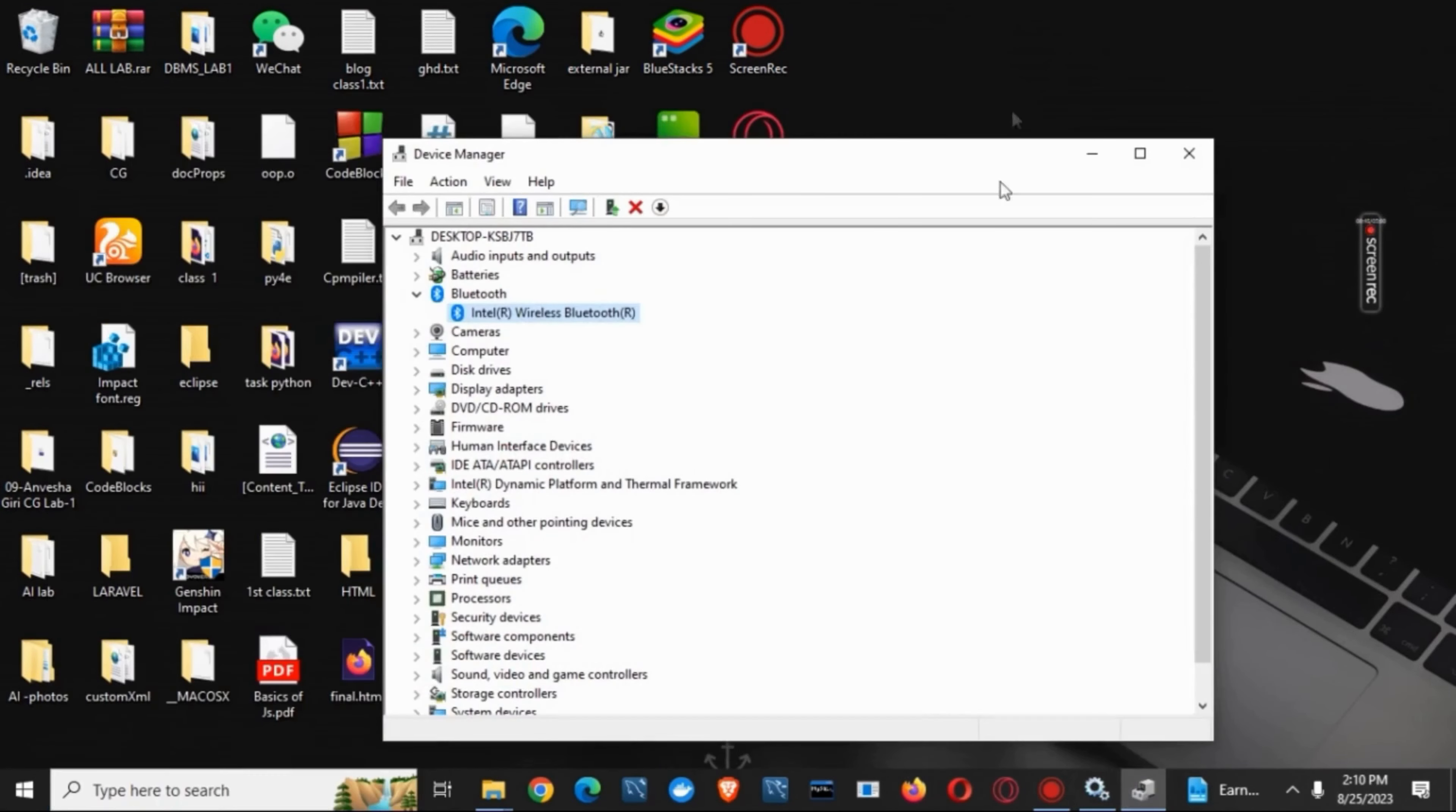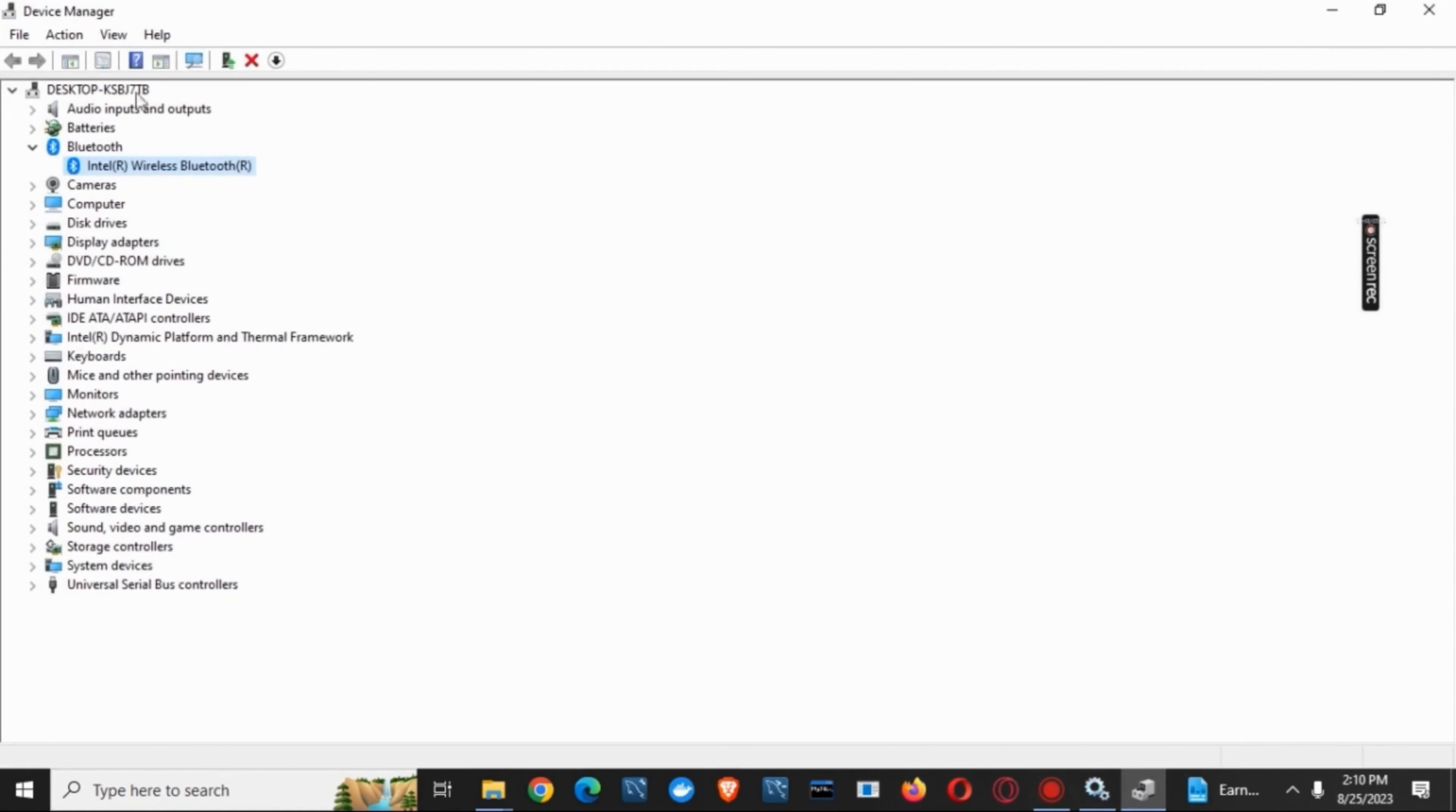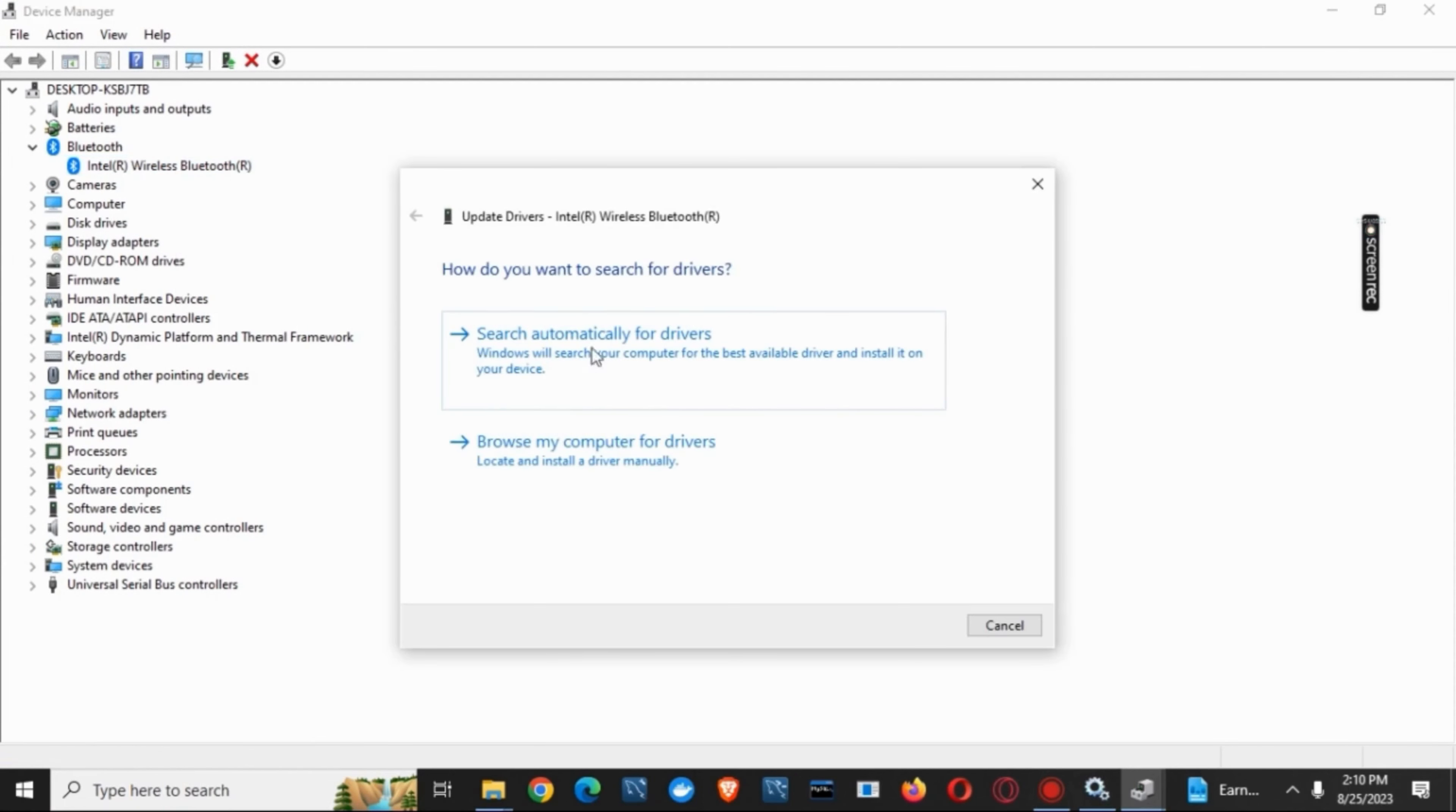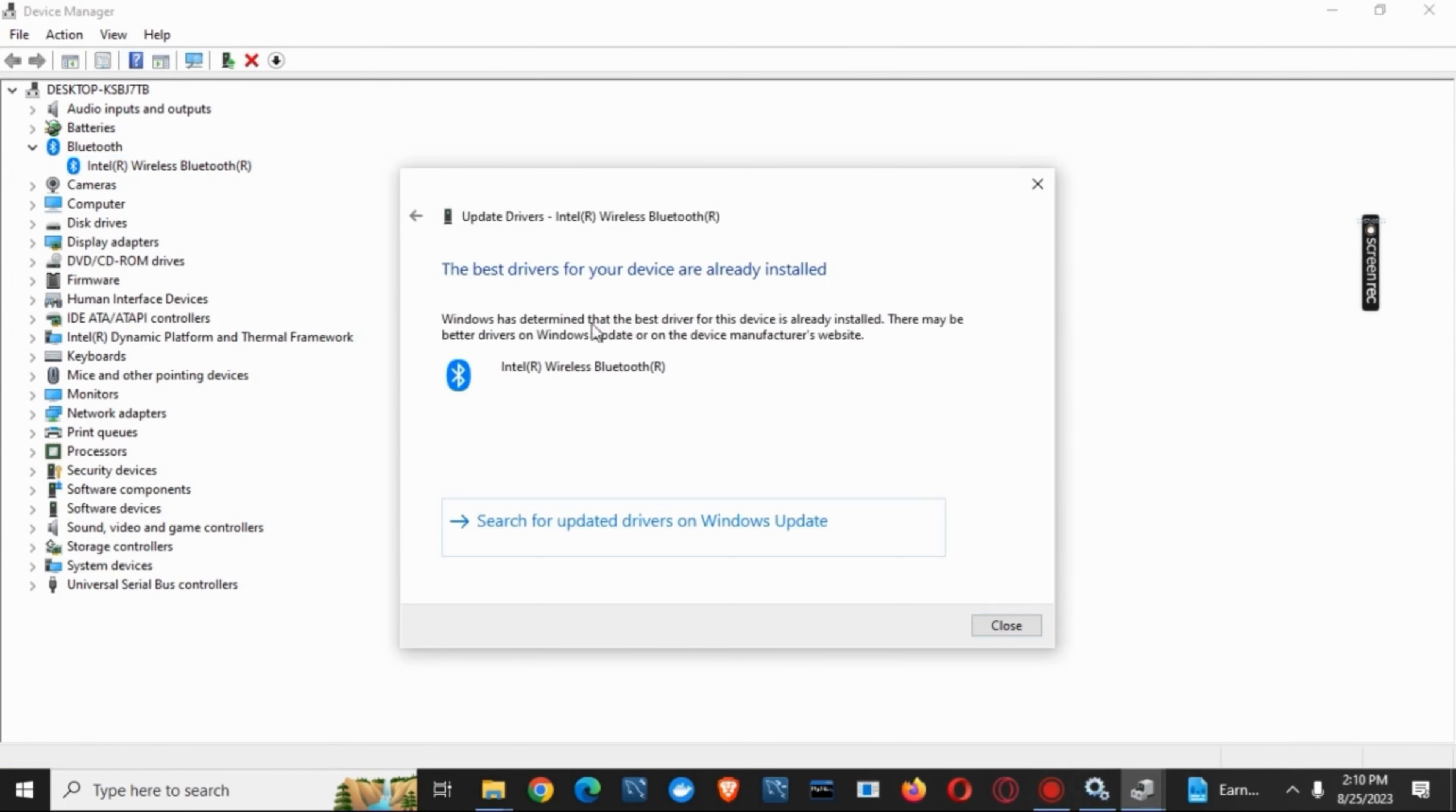Now you just have to open Device Manager, click on the Bluetooth option, right-click on the adapter or the driver, and click on update driver. You can either select automatic driver update or the manual one, or you could also search for updated drivers on Windows Update.